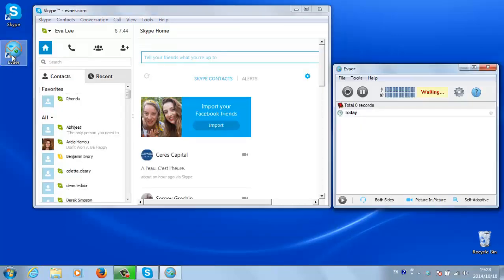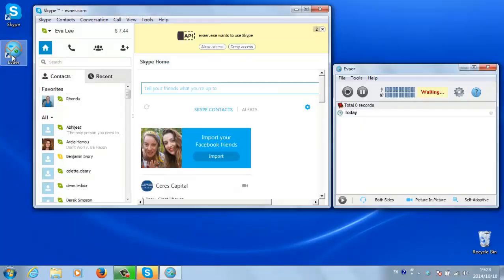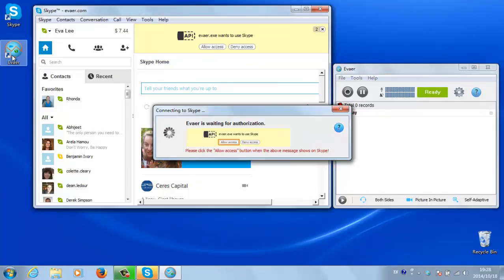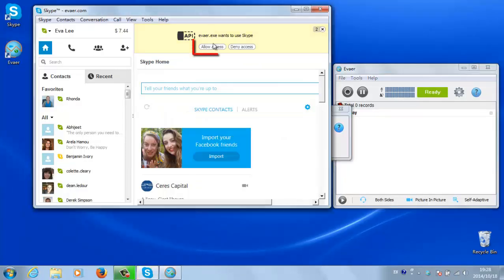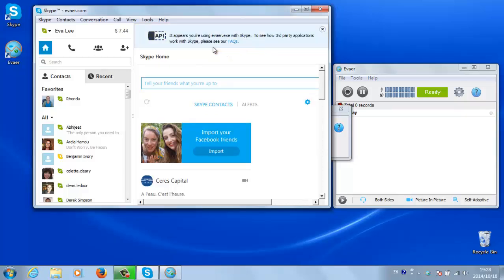Now open Ivea and it will inform you that it is attempting to connect to Skype. Go to the Skype window and click the allow access button at the top of the page.